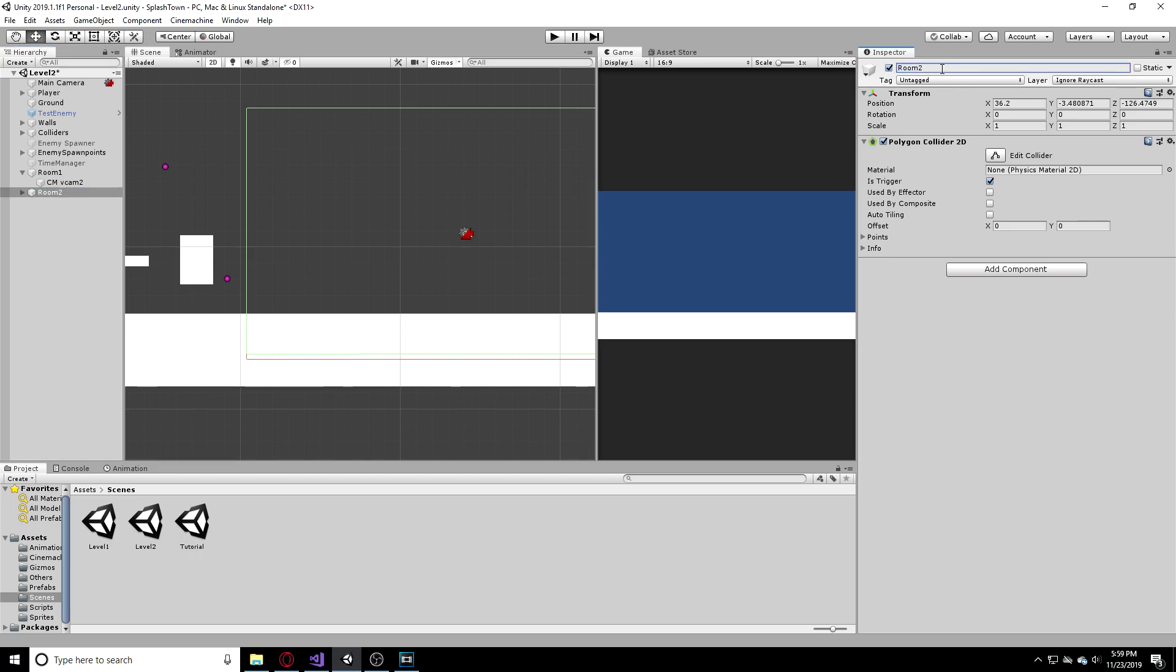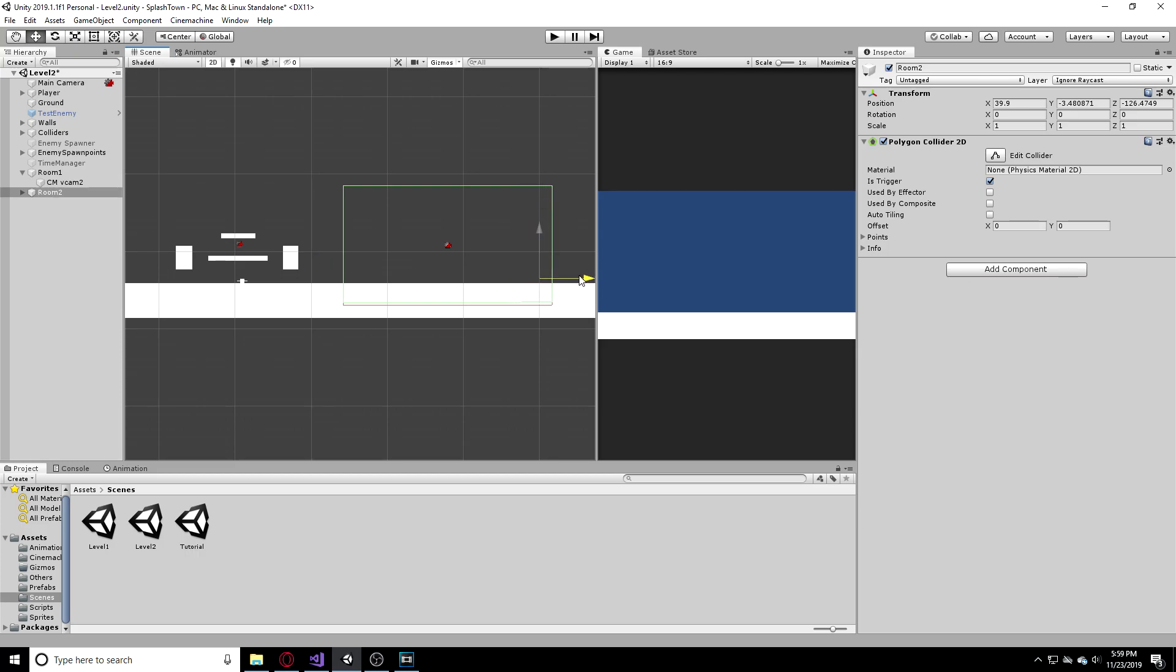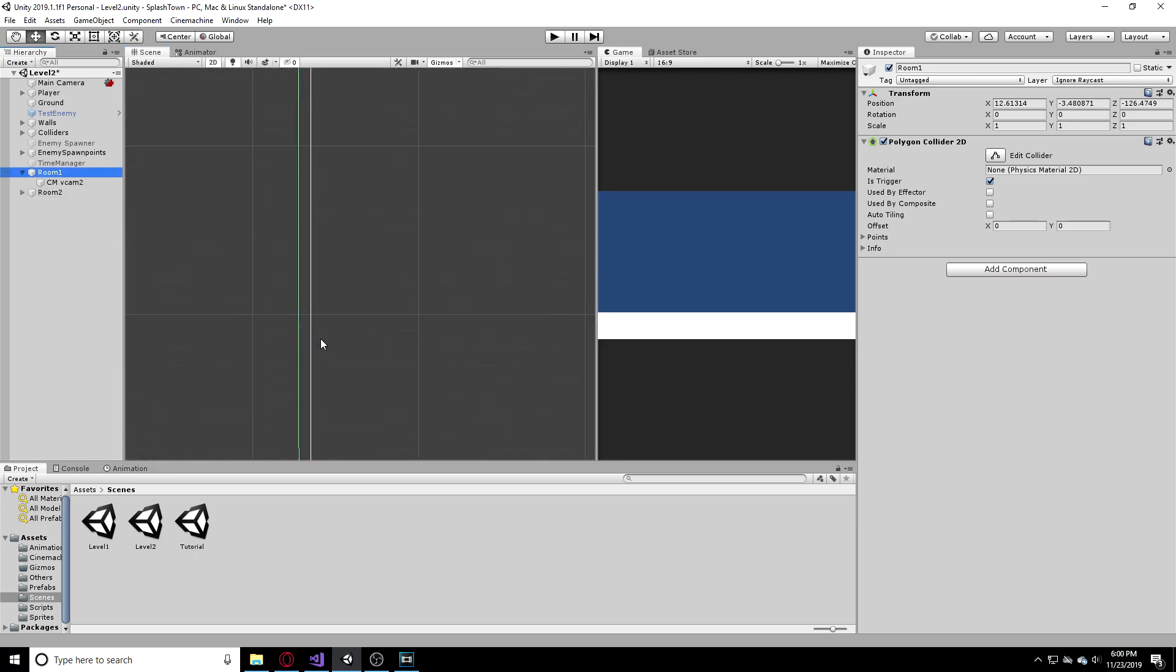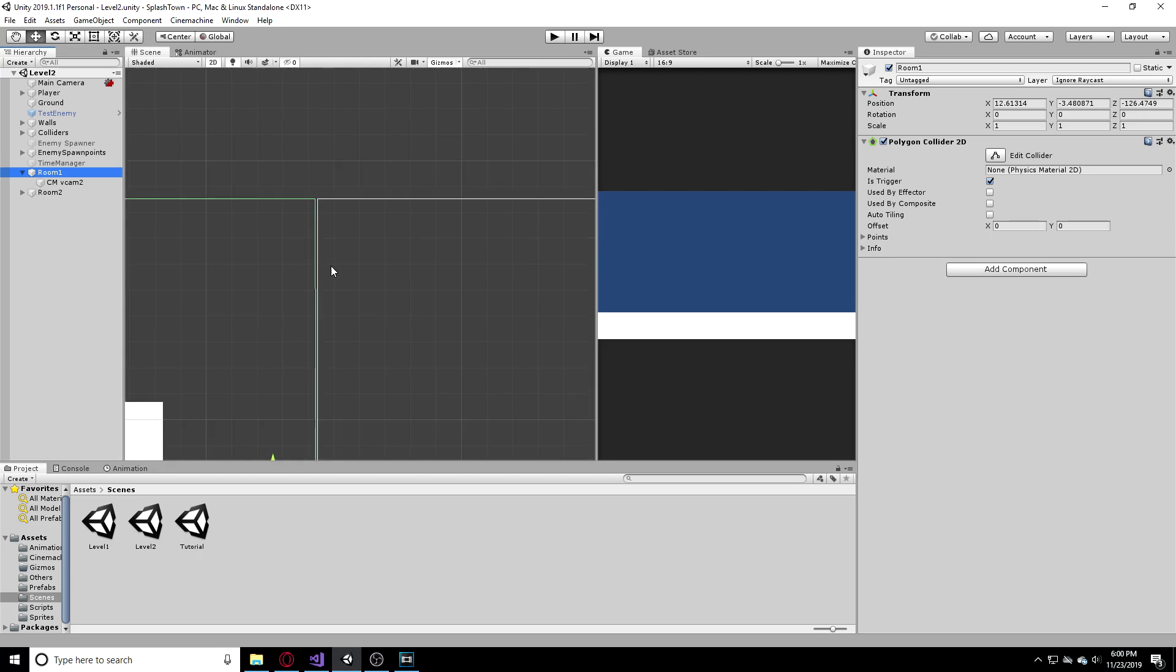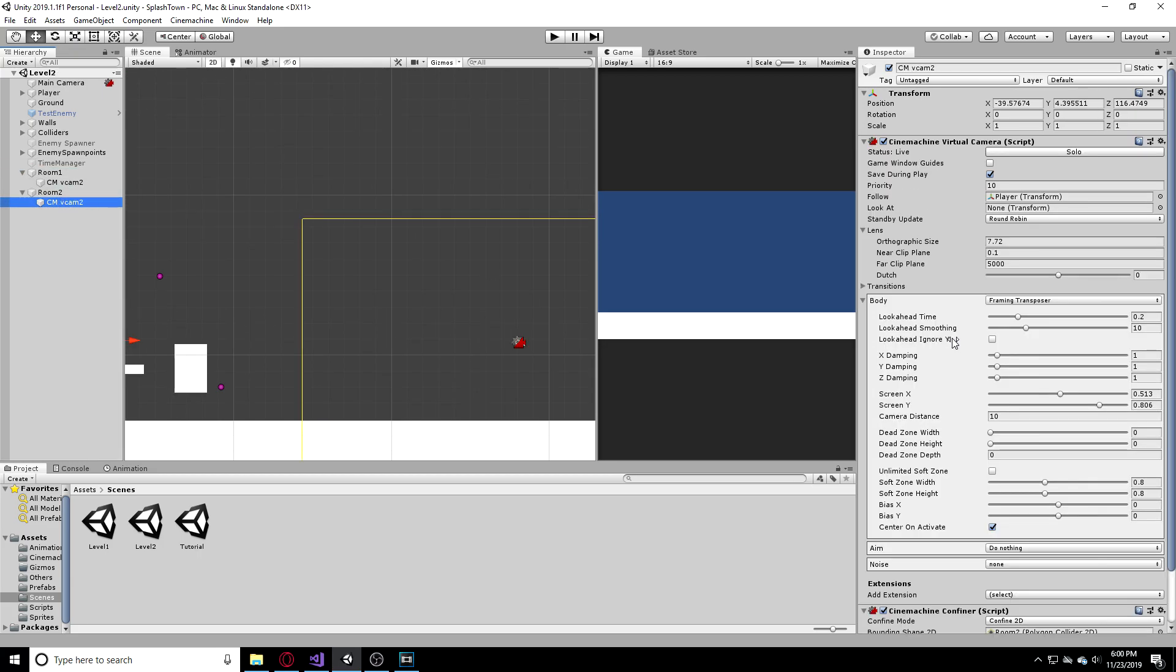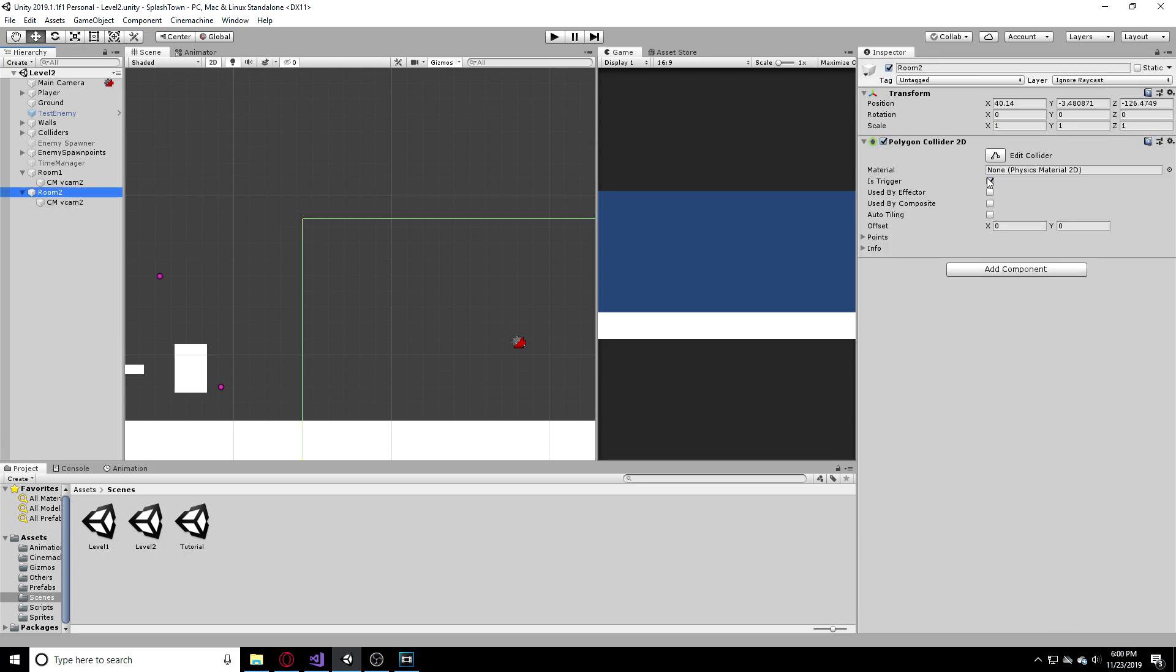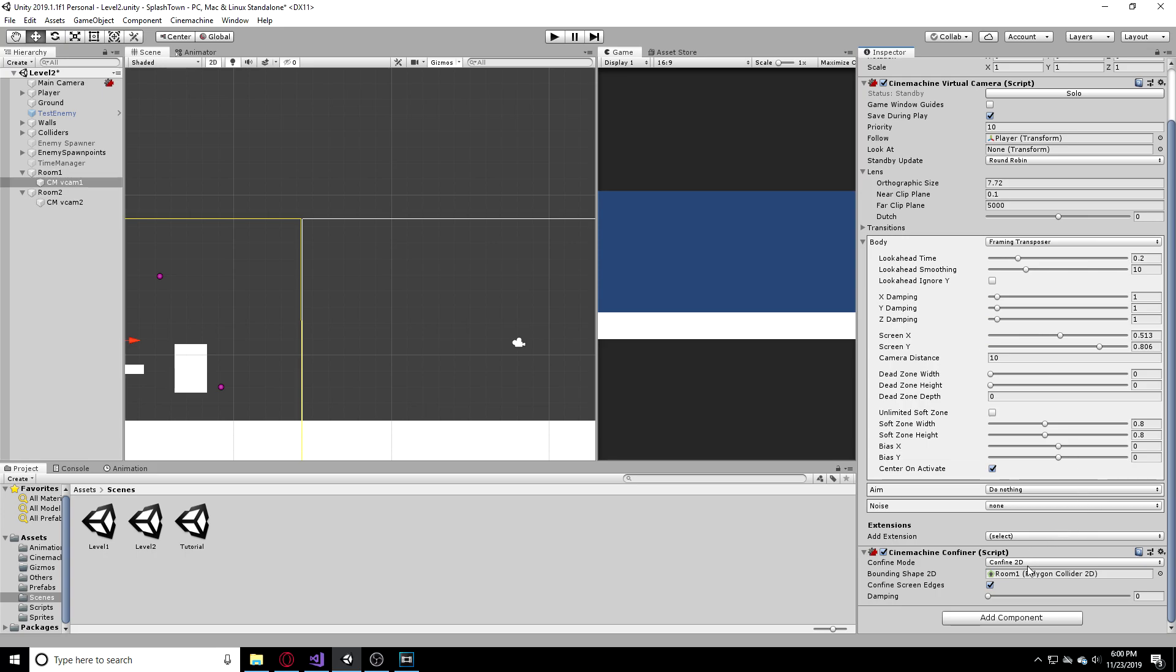I'm going to rename this to Room Number 2 and I'm just going to try to get this to the next side. I can see these are not overlapping so that's perfect. Now that we have a Room Number 2 we have CM vcam Number 2. Let's make sure that we have different polygon colliders. This is Room 2, Room 1, CM vcam 2 and CM vcam 1 so we remember. That is Room 1, that is Room 2. Perfect.